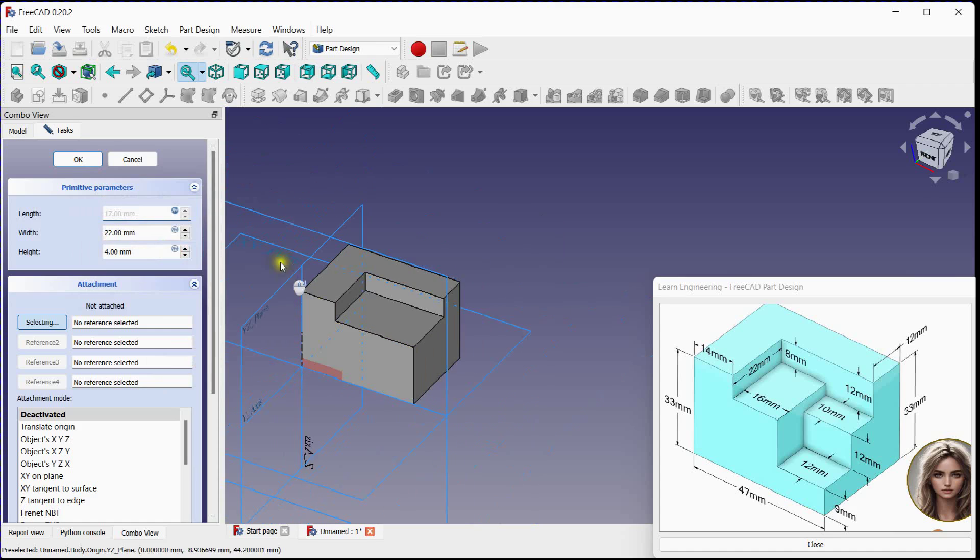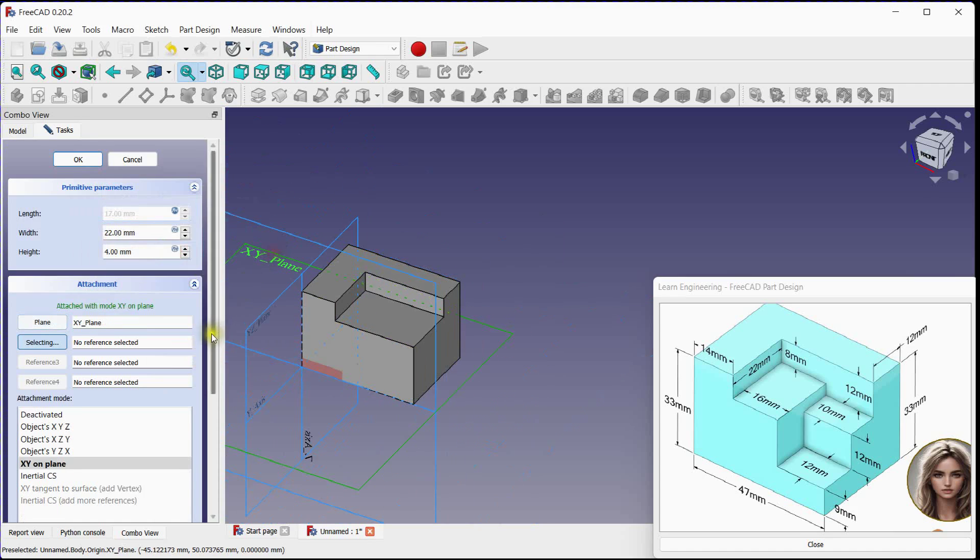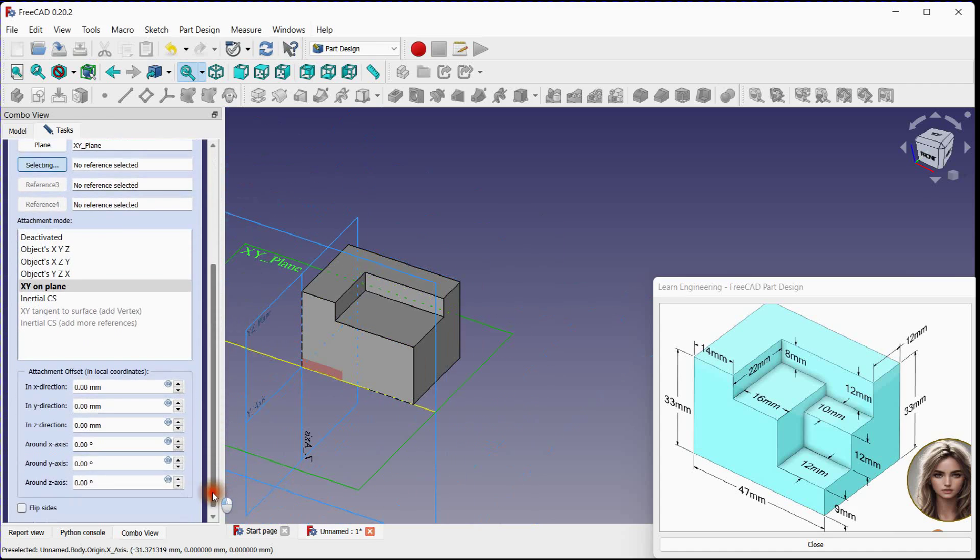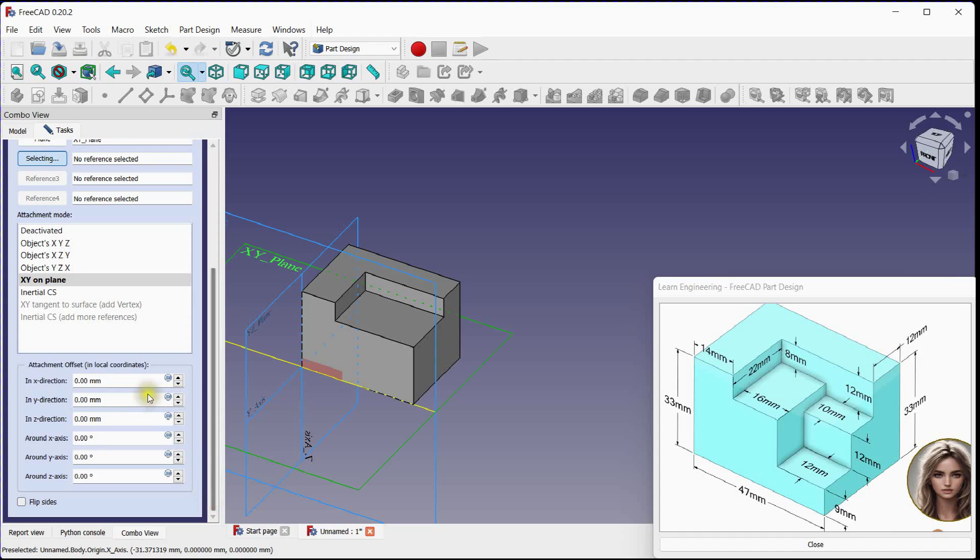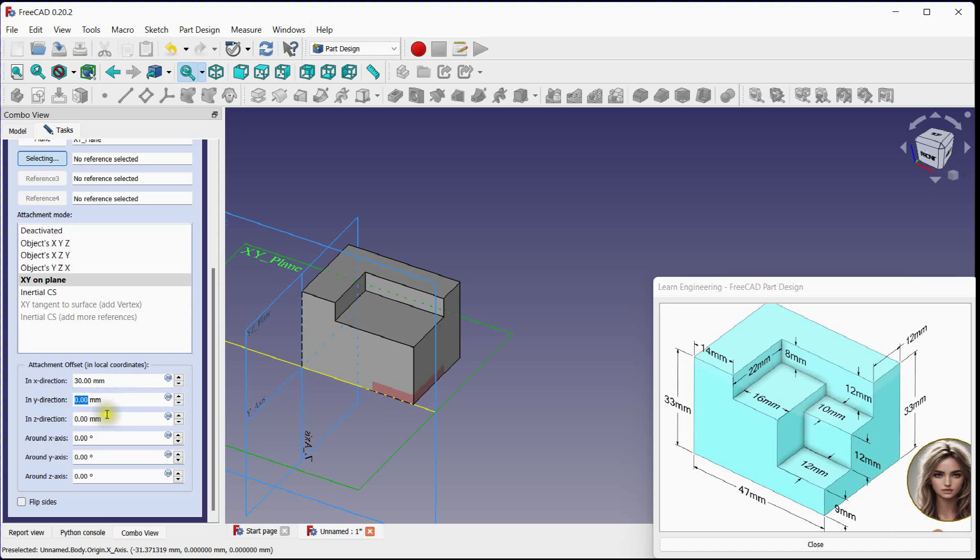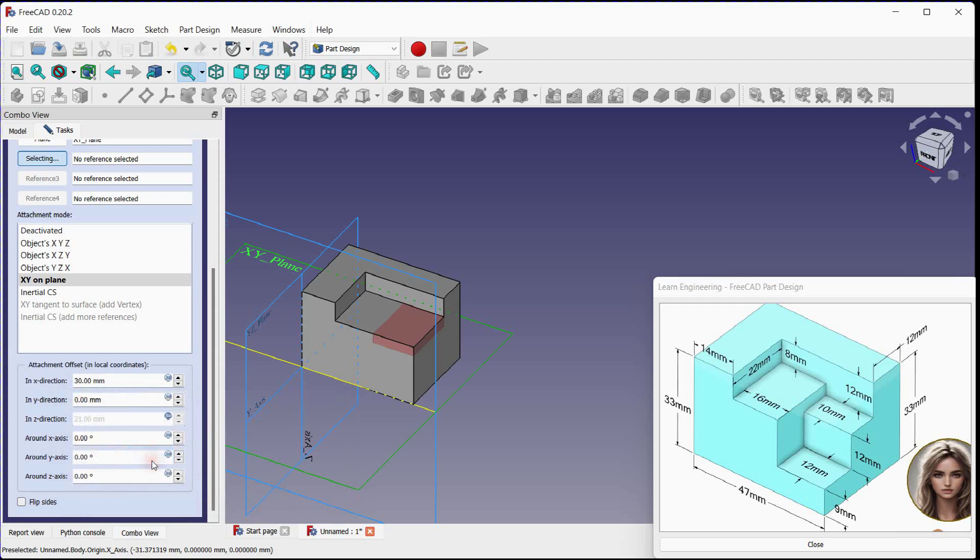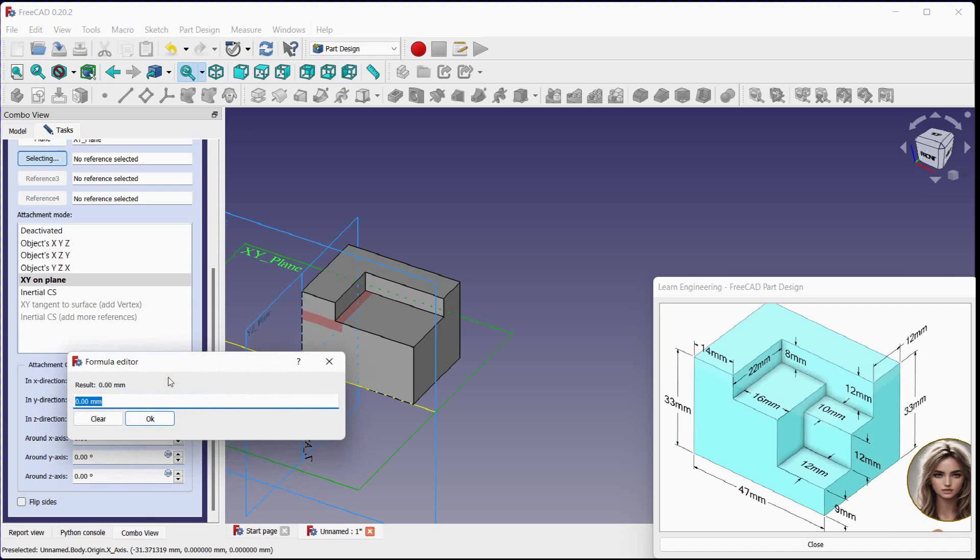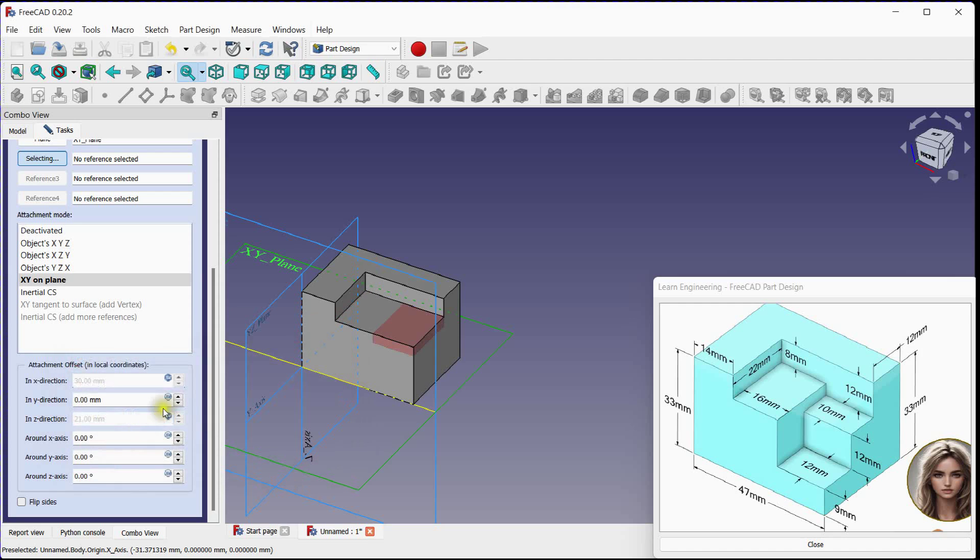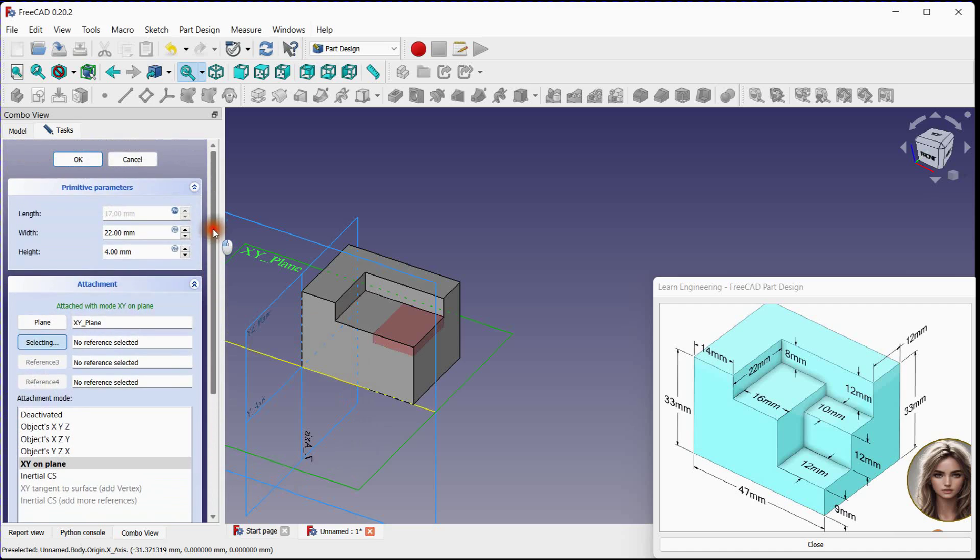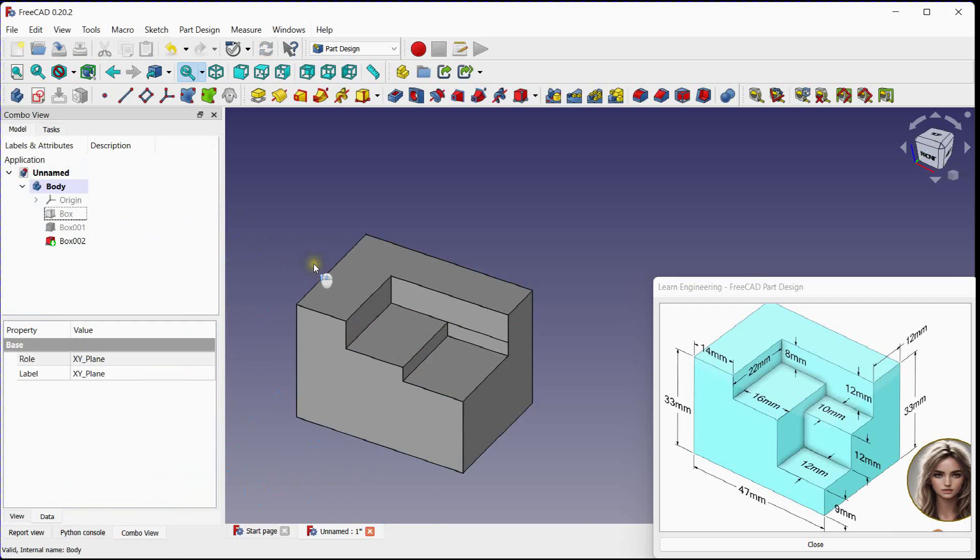Select XY plane. Move in X direction. Move in Z direction. You can use expression tool, expression for X. Click OK to remove material.